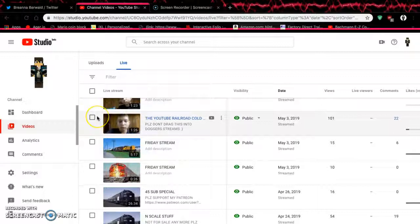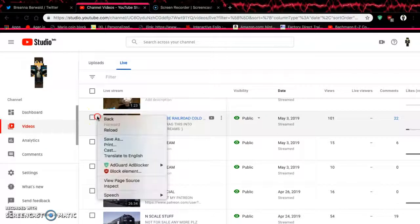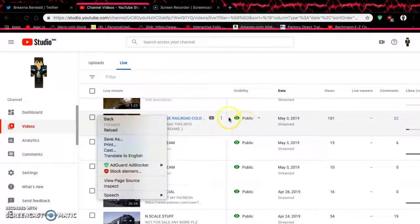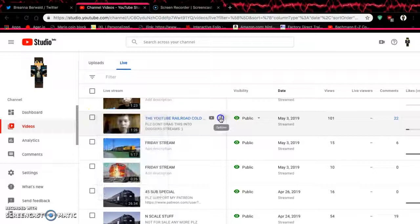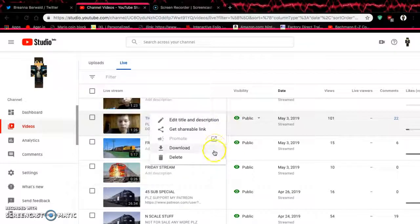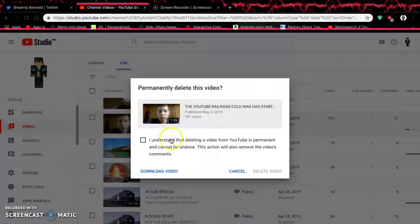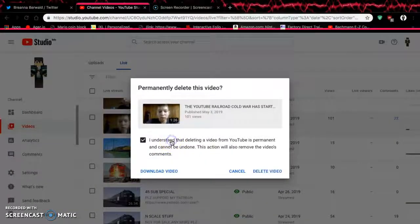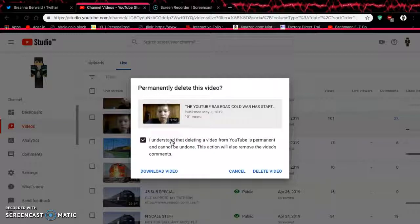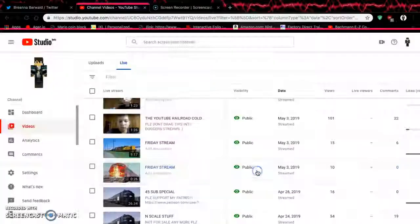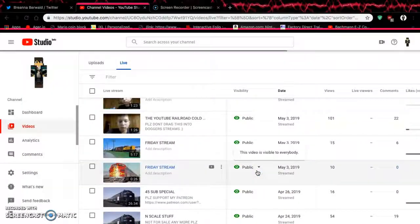The moment you've all been waiting for. We're finally going to delete the worst video on my channel ever created. Drumroll. See you later.